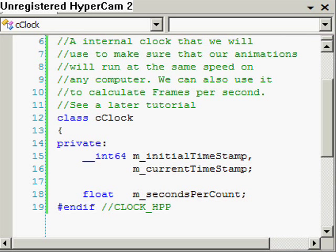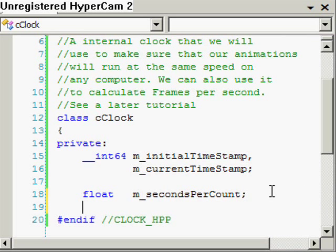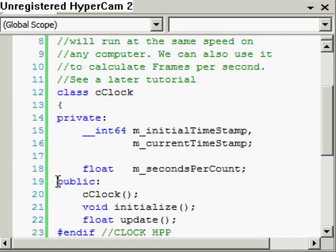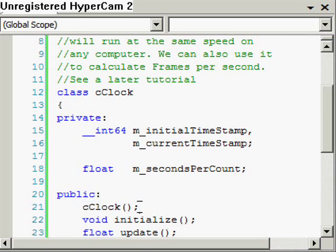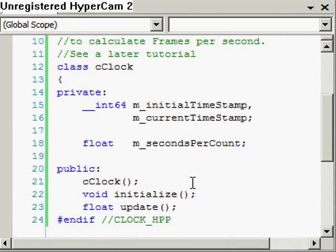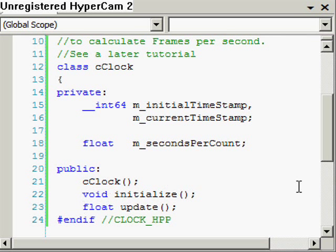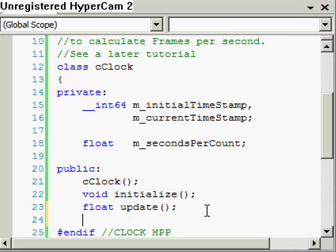And these public methods are these. We've got a constructor for the class, an initialize method, and an update method which returns a float. And then we'll just close the class.